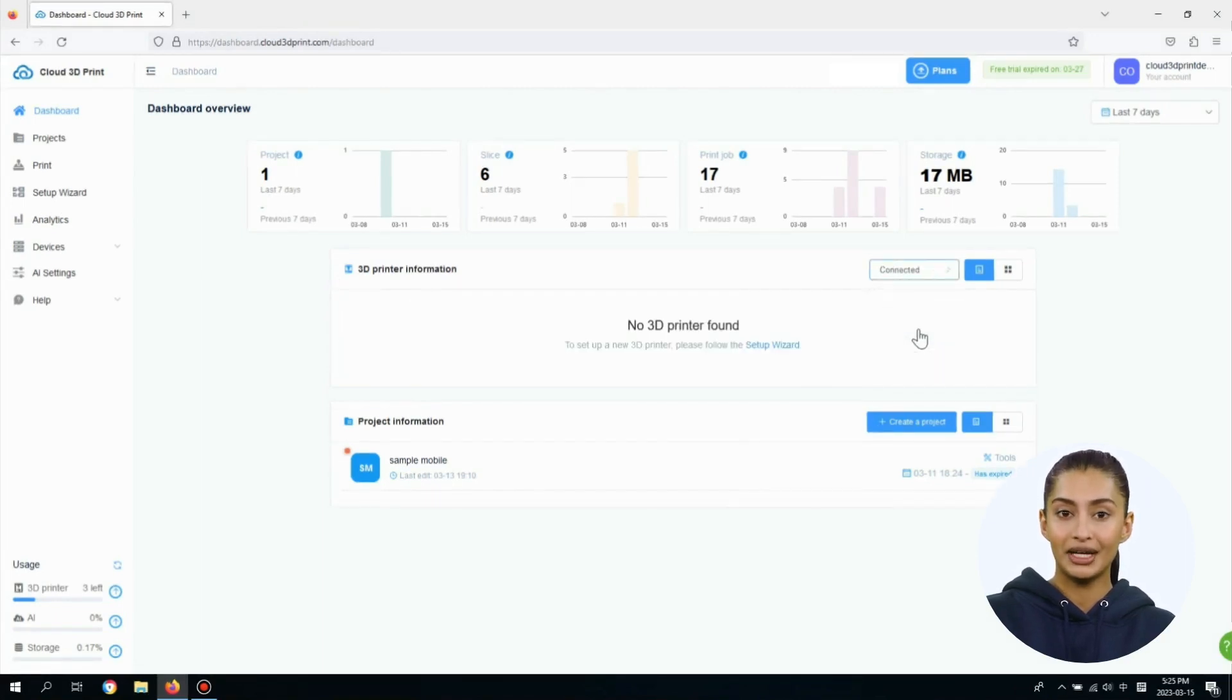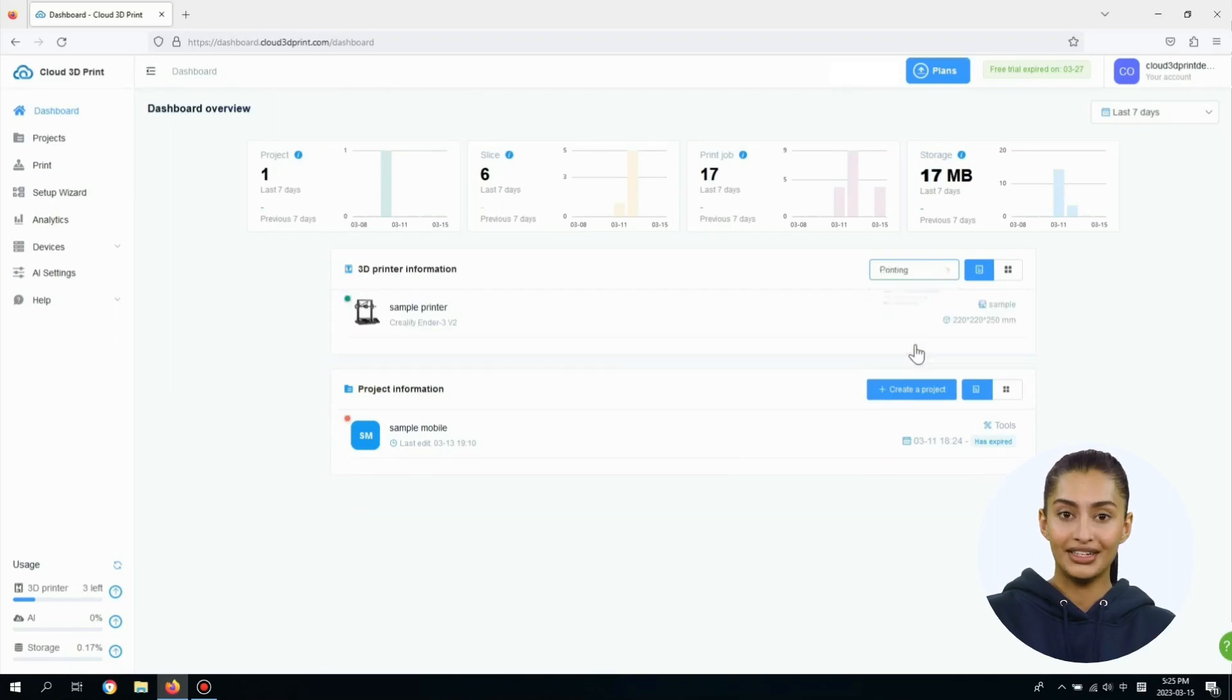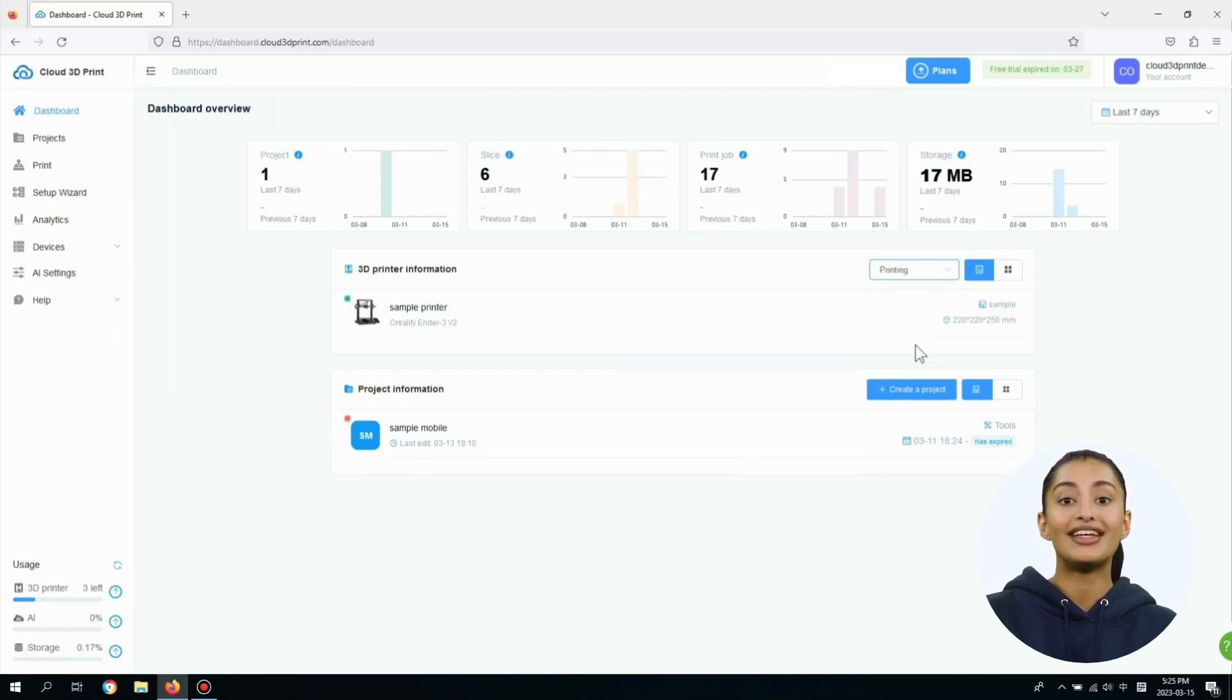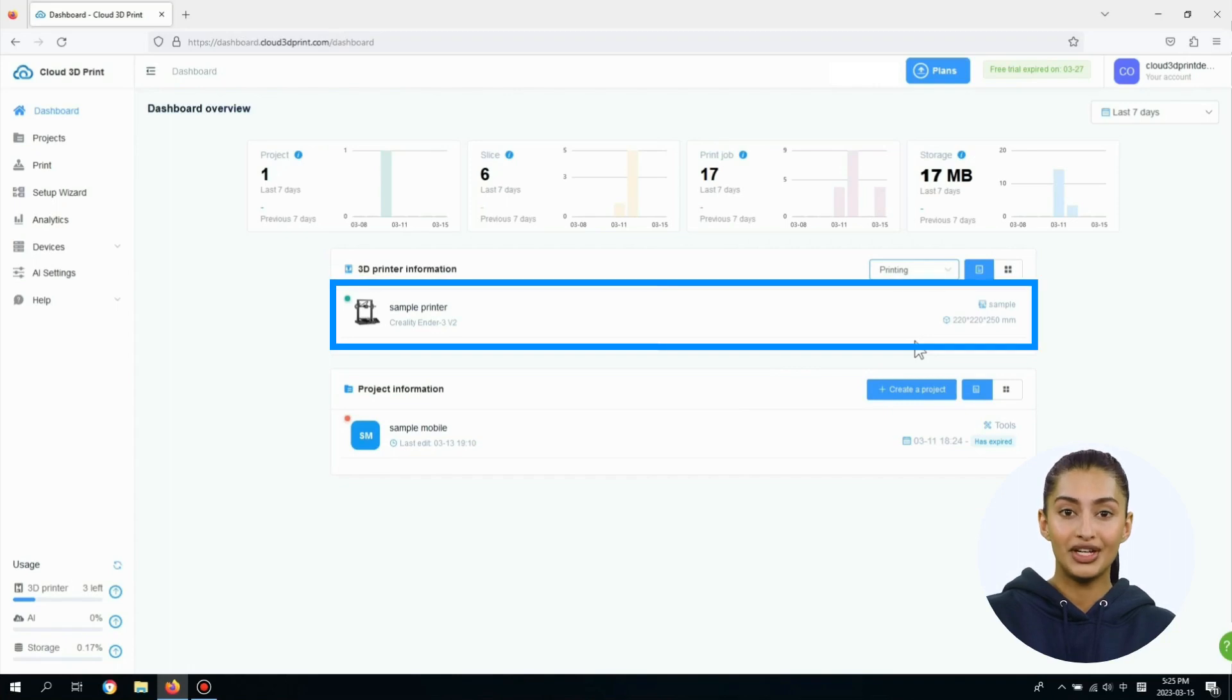You can select the 3D Printers drop-down list to view all 3D printers connected and printing 3D printers. Each printer panel displays the printer pictures, nickname, mode, and printer dimensions.